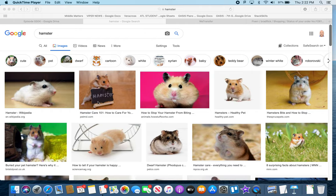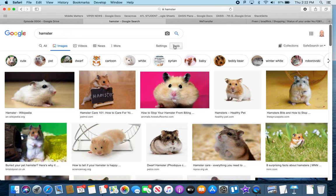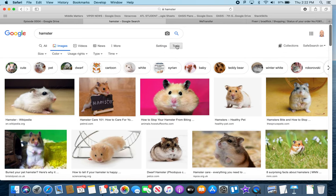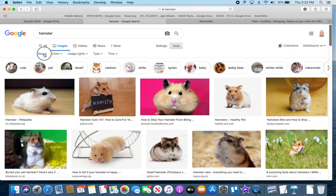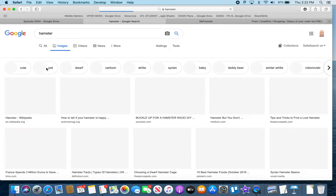When you're in Google and you're searching for something — in this case we're searching for a hamster — go into Tools and change the settings so that it only shows large sized images, meaning high quality or high resolution images.